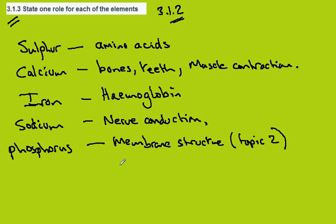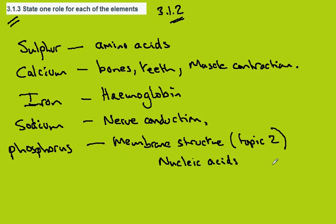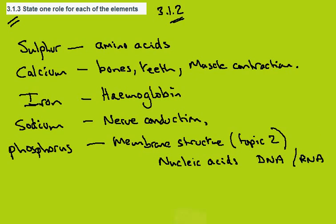And another molecule which contains phosphorus are the nucleic acids, molecules such as DNA and RNA that we'll meet later.